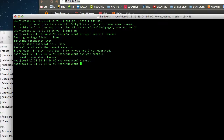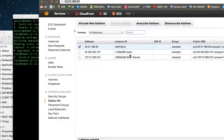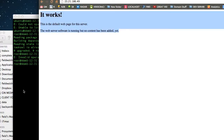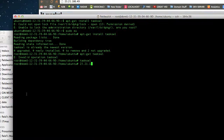Now that tasksel is installed, and I still have the IP address, we should be able to see our Apache landing page — and it worked. Sorry about that.